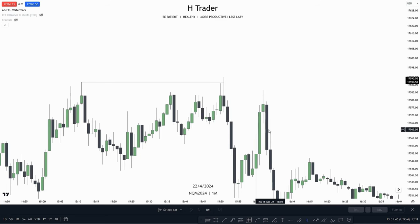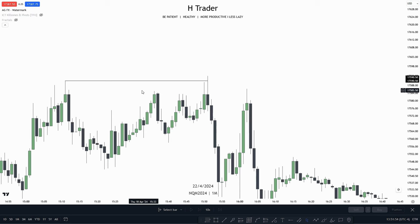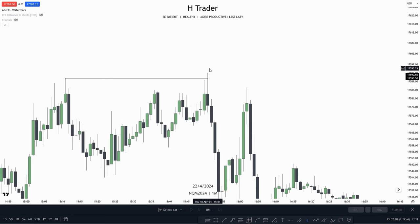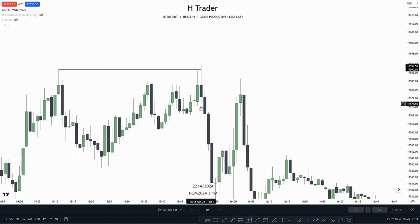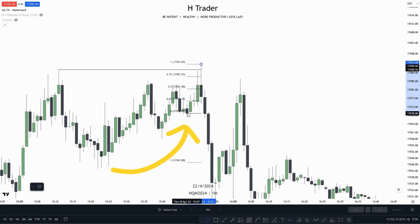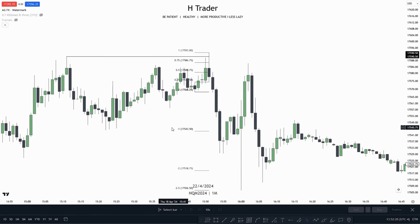For the first example, we can see that price ran buy side liquidity and also equal highs. When price takes out or sweeps buy side liquidity in this case, we usually have a manipulation leg going up into that important level. And here we can indeed see we have this manipulation leg sweeping that liquidity. So if we draw out our standard deviation tool from the high down to the low of this manipulation leg, we can then see the standard deviation targets that we want to target if we were to short at this area.